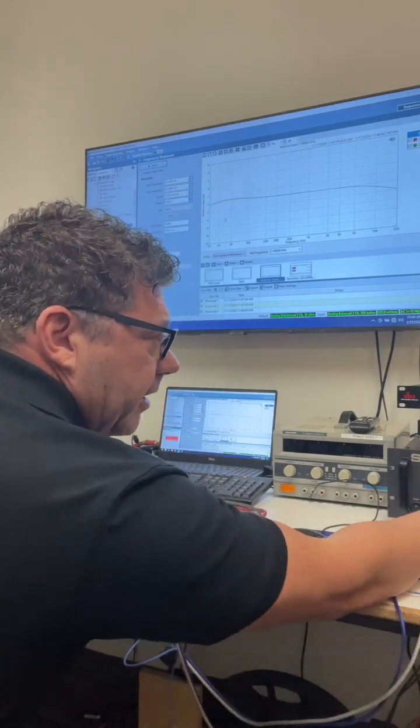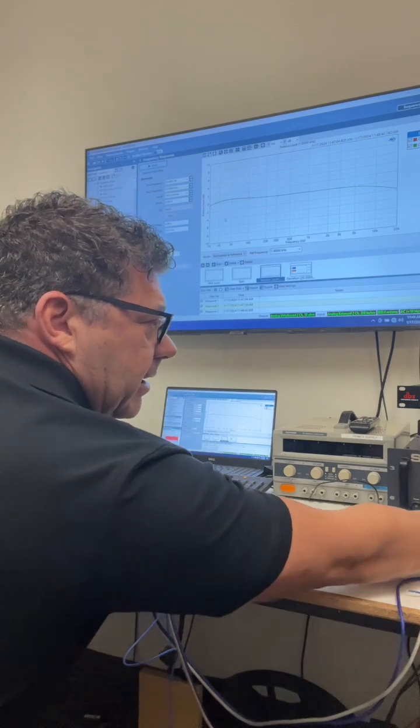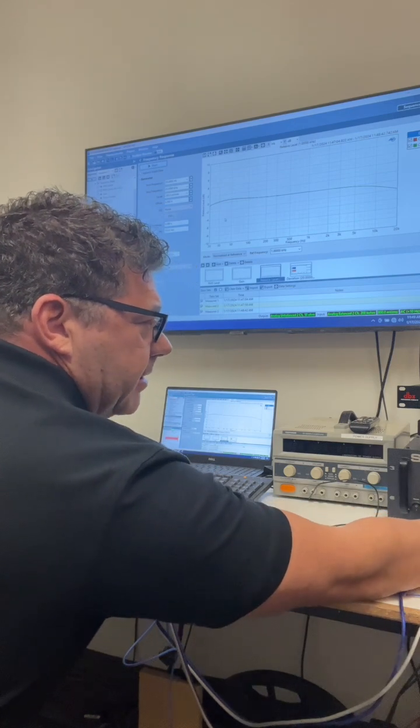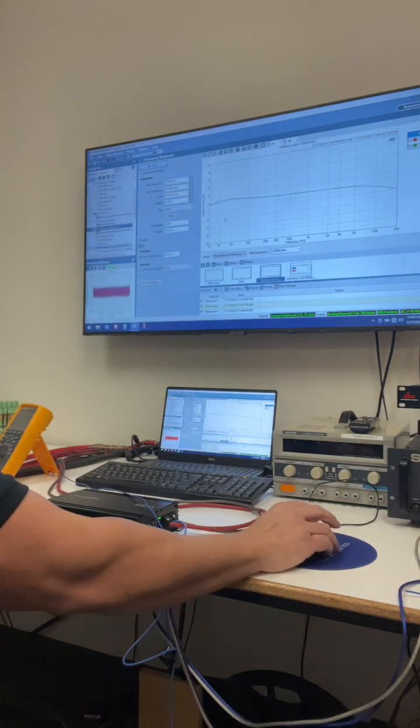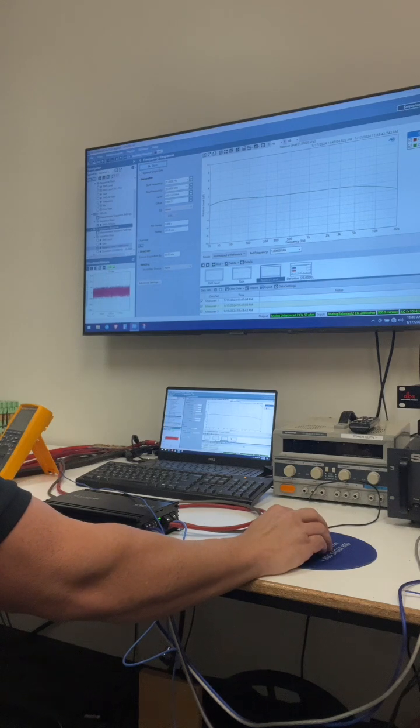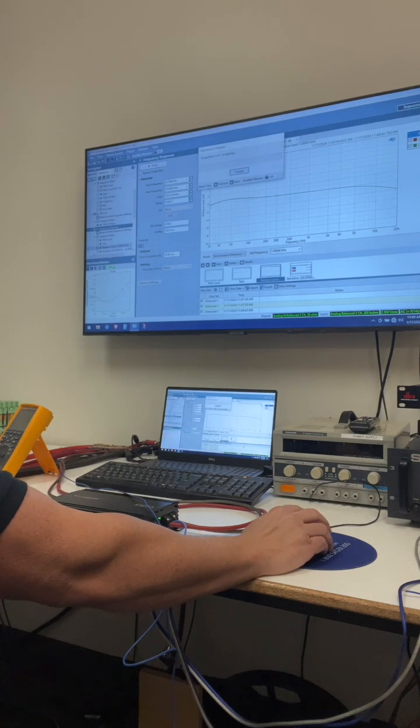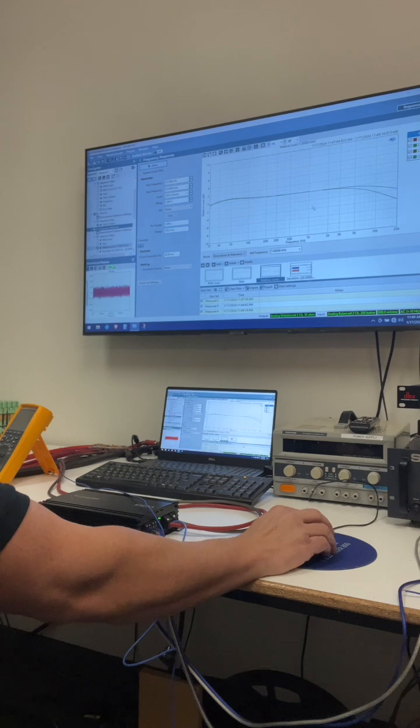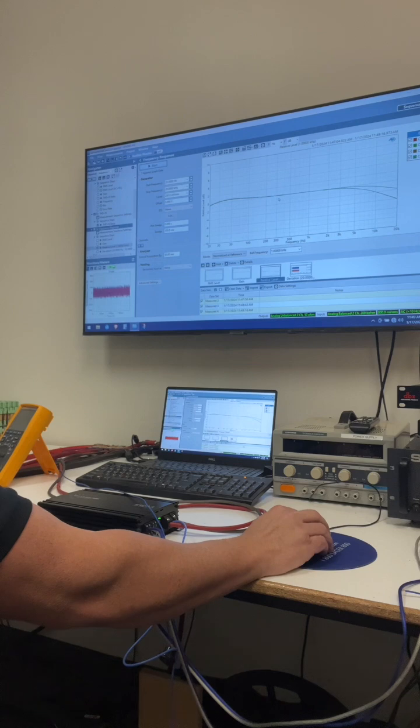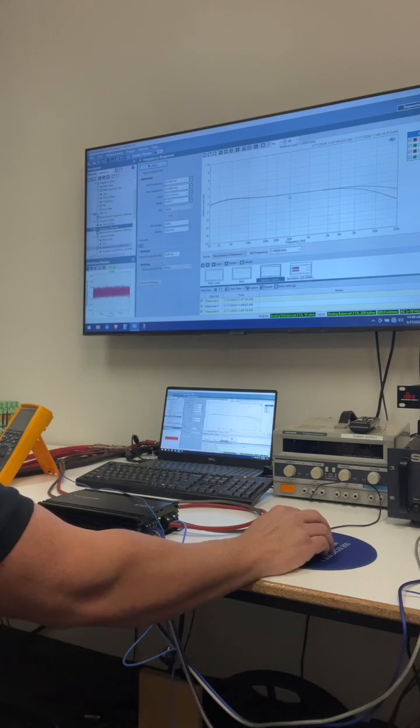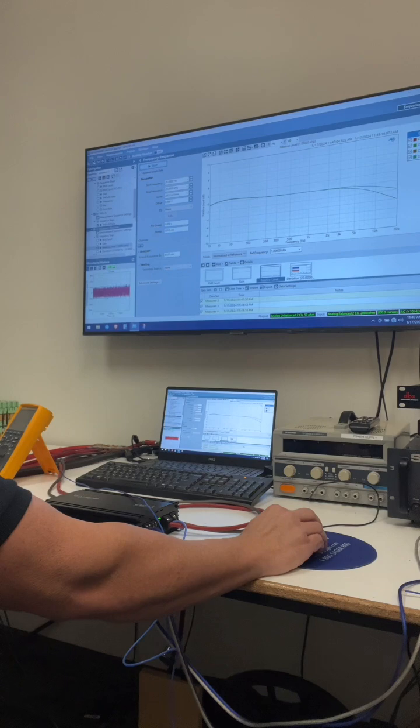Let's try it just for fun at a 2 ohm load because on class D amplifiers, the frequency response does change with load impedance. So just in case you're going to run a 2 ohm load on it, frequency response is going to look like that. So 2 ohms, you're down 4 dB at 20 Hertz.